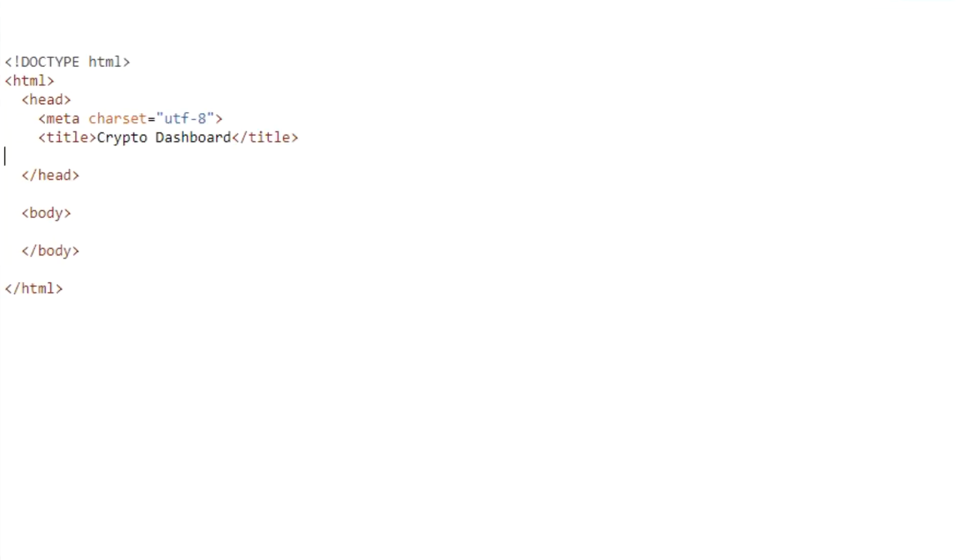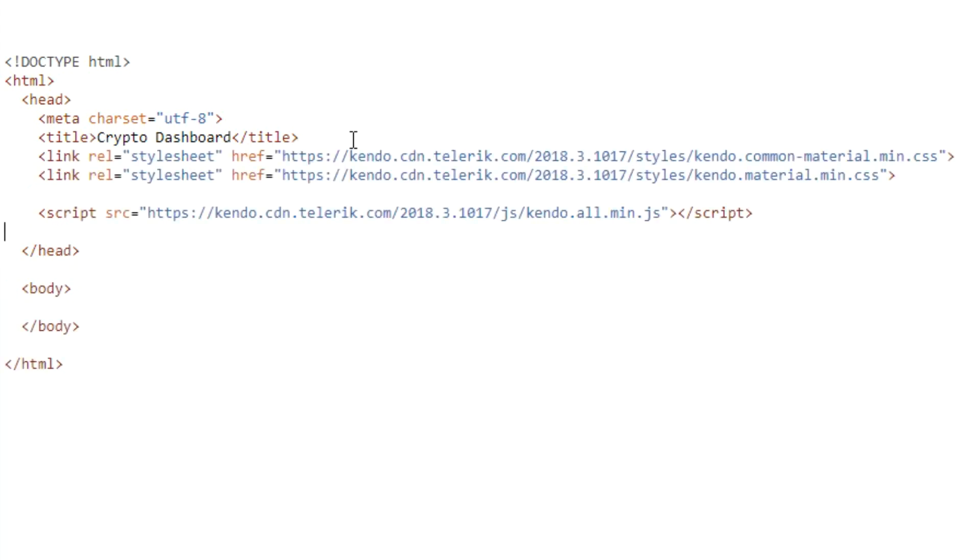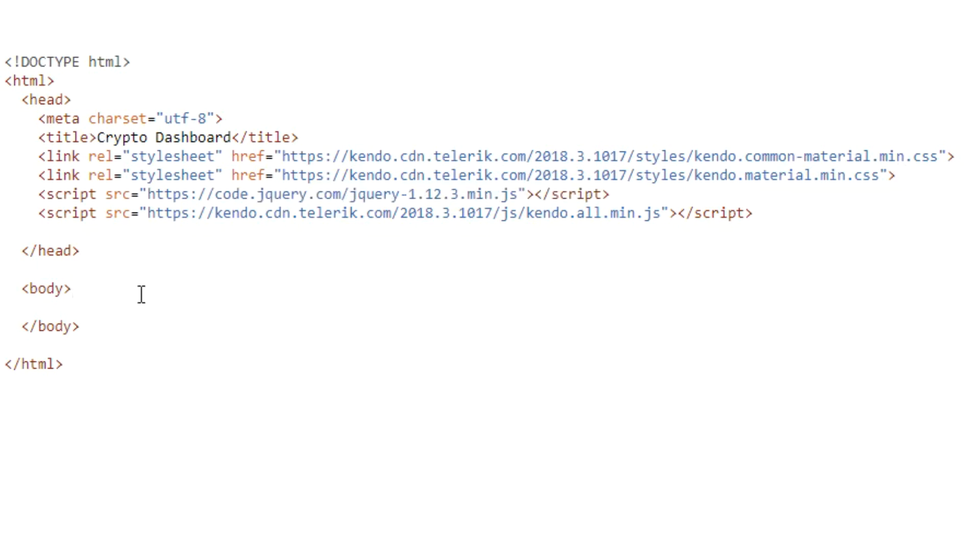Now we need to load up the Kendo UI CSS files and the actual JavaScript library. While you'll probably download the library to your server, we'll use a CDN here to make the app more portable. And of course, since we're using Kendo UI for jQuery, we also need to load the jQuery library.